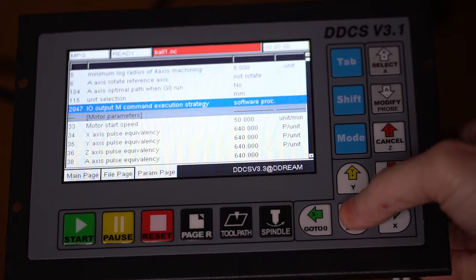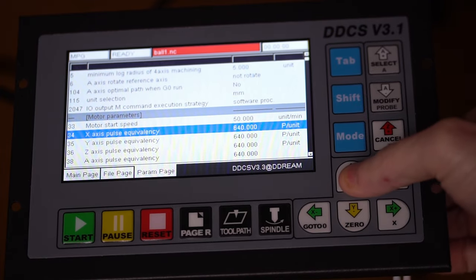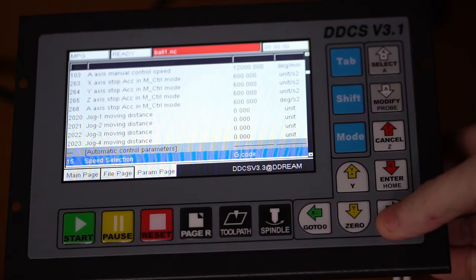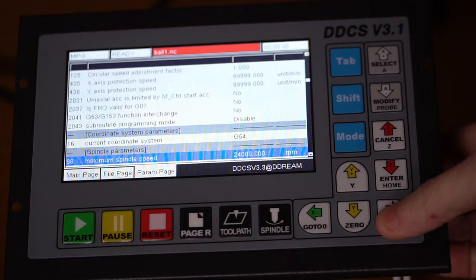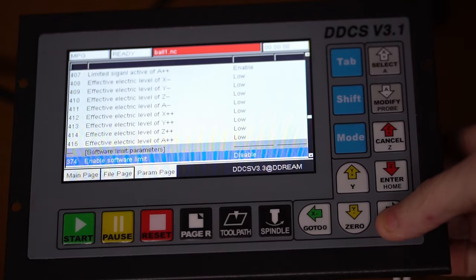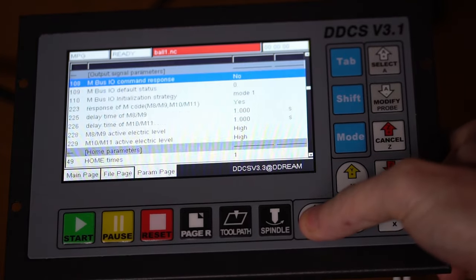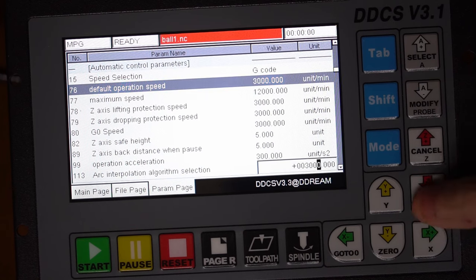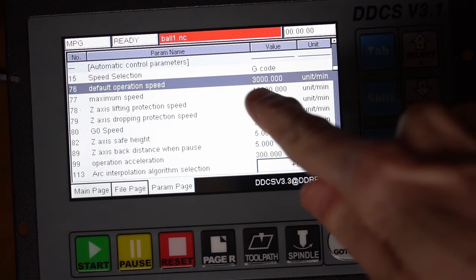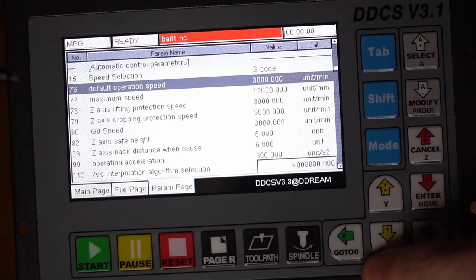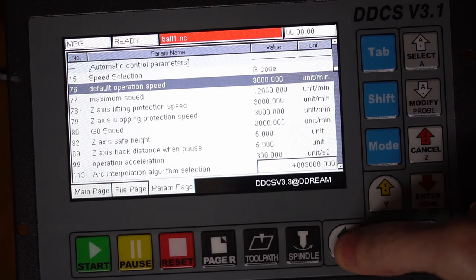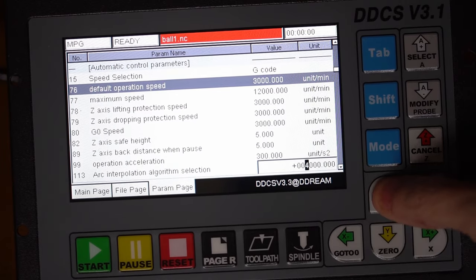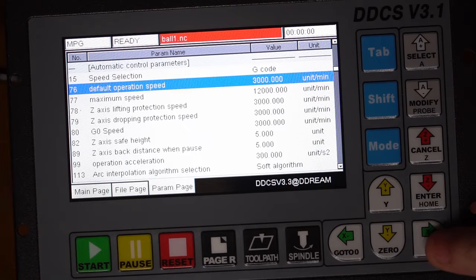You can also use the arrow keys on the panel to navigate the parameters. The up and down will step from parameter to parameter, and the left and right buttons function as a page up and page down. To modify a parameter, navigate to the parameter you wish to change, and press the enter button. You'll then use the arrow keys to move the cursor, and use the up and down arrow keys to modify the value at the cursor position.